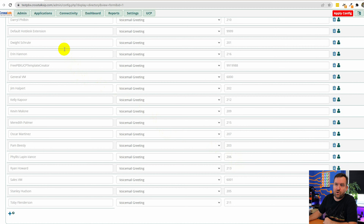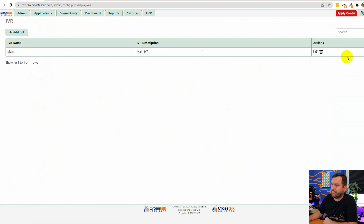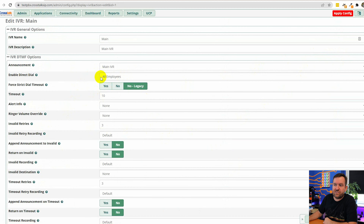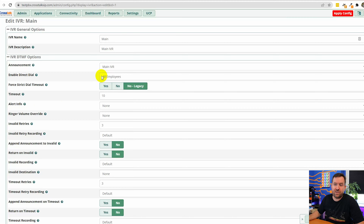So when people go to the IVR — if we've deleted Michael Scott from the directory being used for the enable direct dial function — they would have the ability to dial everyone else except Michael Scott. You cannot dial Michael Scott directly because we deleted him from this directory.